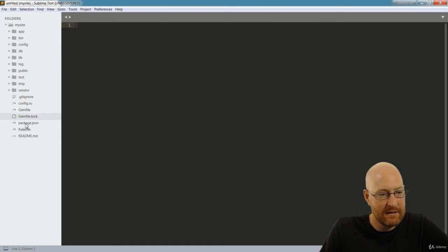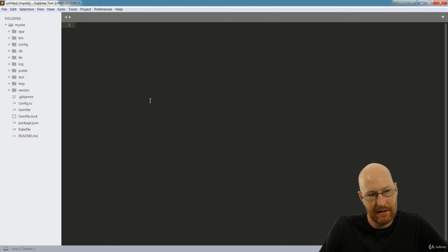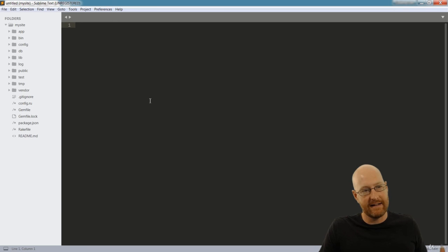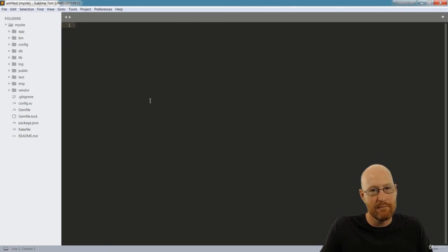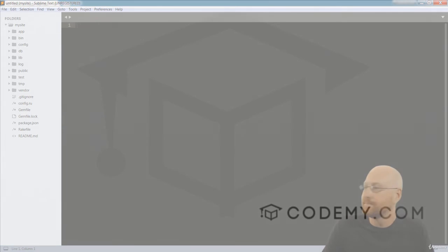So we're pretty much good to go. We've got everything installed that we need to to get started. In the next video, we'll go ahead and initialize Git and set up our version control and then move on from there.